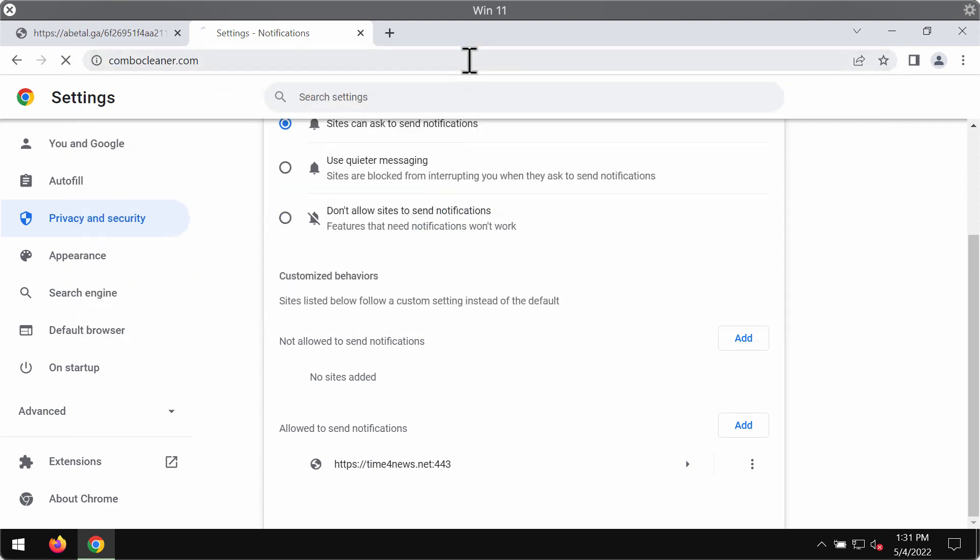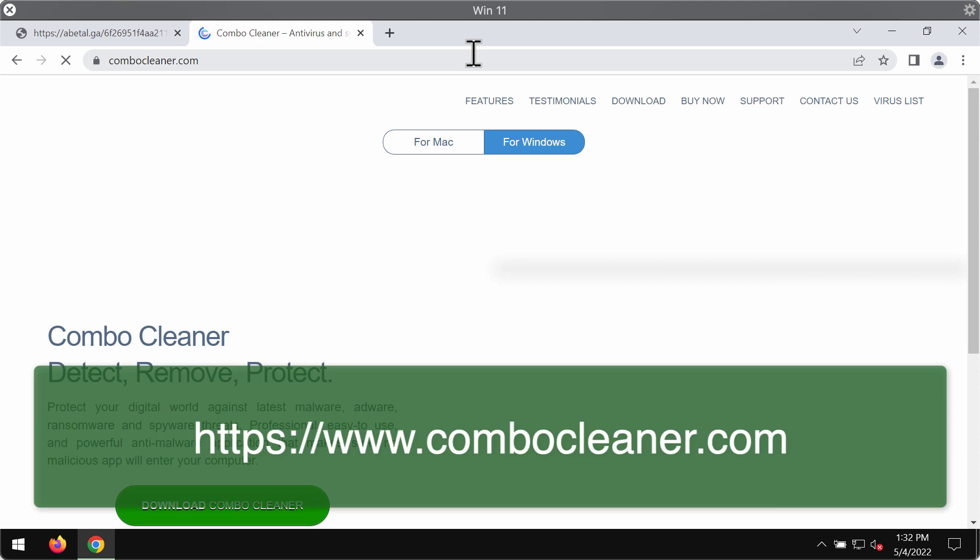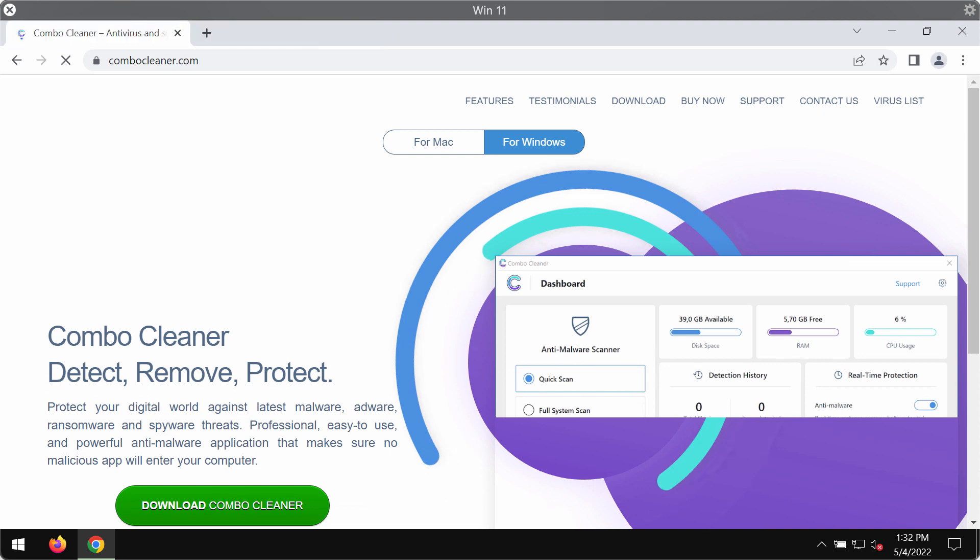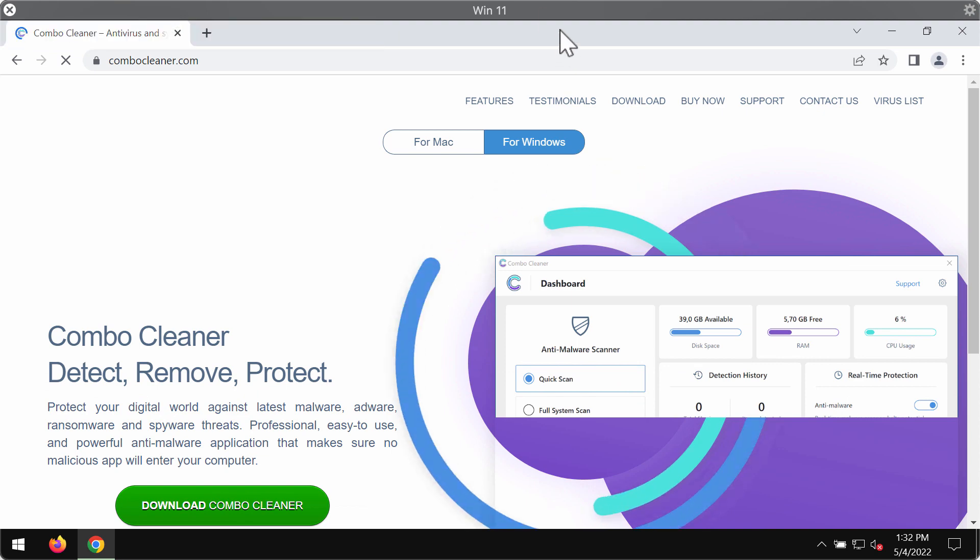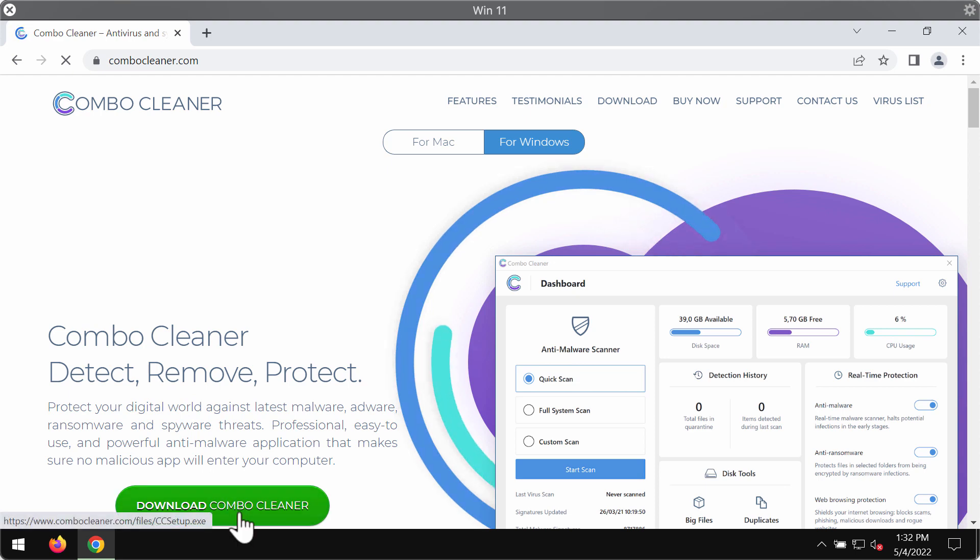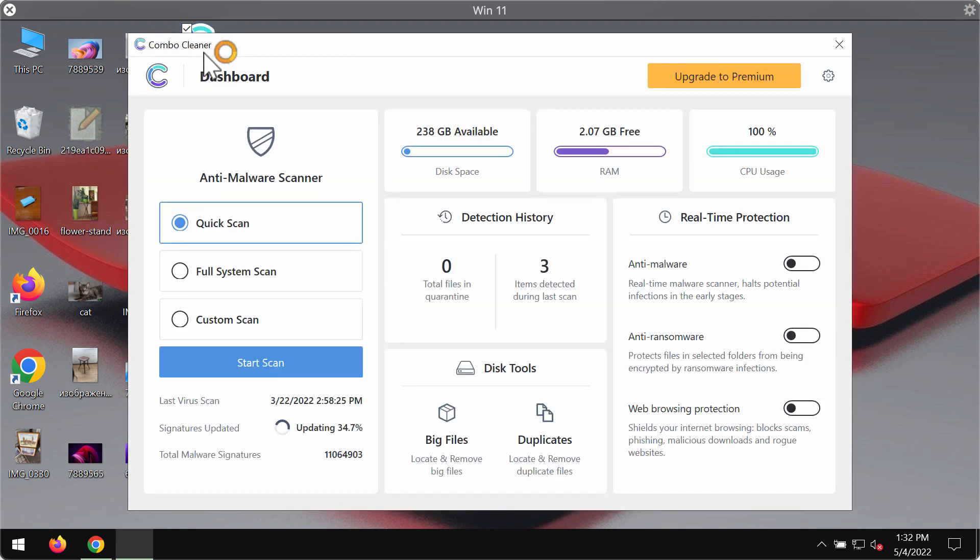To make sure that your system is free of any other concealed threats I would recommend researching it with ComboCleaner antivirus. You may get it on the official page ComboCleaner.com so use this green download button, install the application and start researching your system with its help.